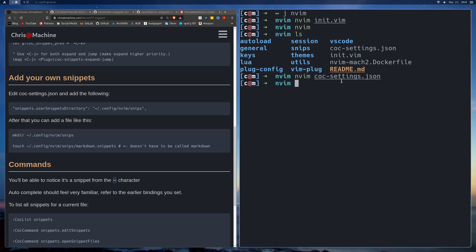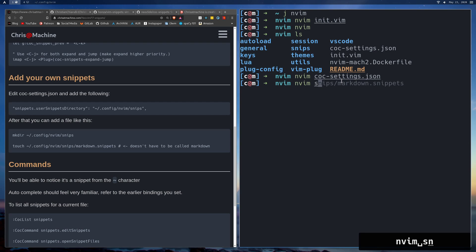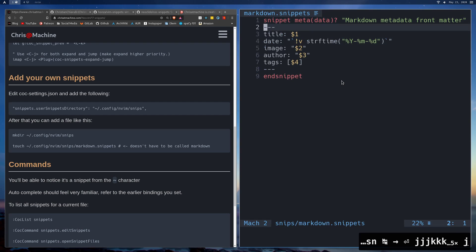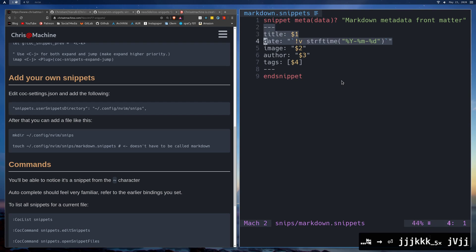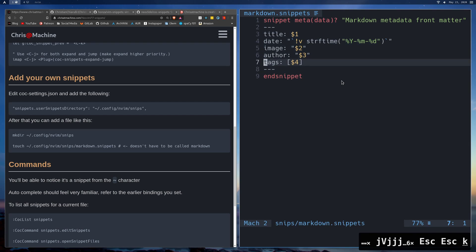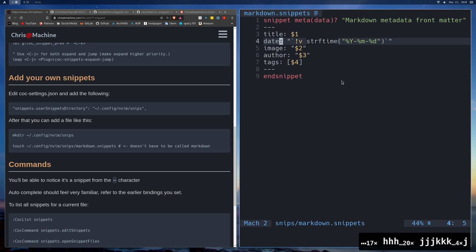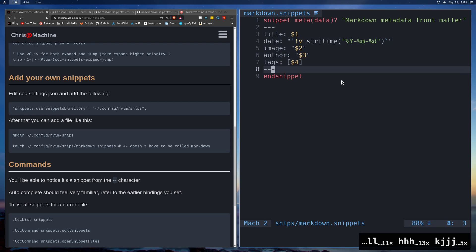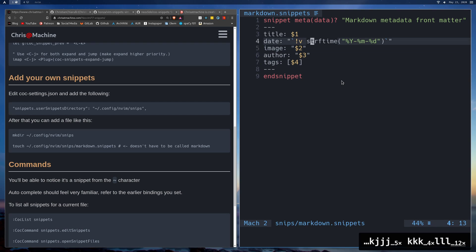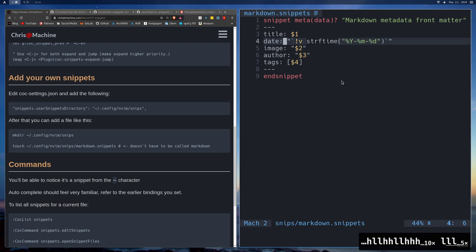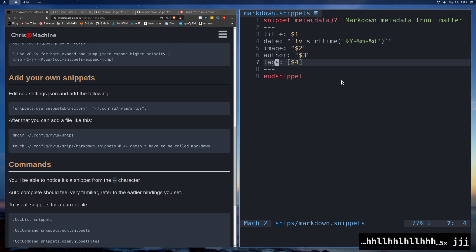Let's take a look at one I have for markdown. We'll open snips/markdown.snippets. This creates a thing called front matter — if you don't know what front matter is, it's an important thing for blogs. It gives me the title, the date, and all these things. You'll notice I have the date kind of autofill here using a command with a bang variable inside backticks.